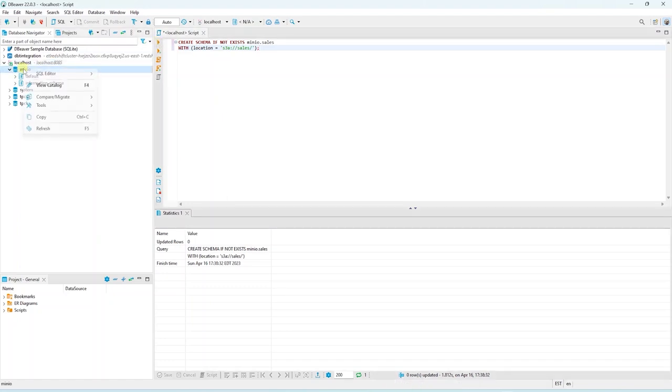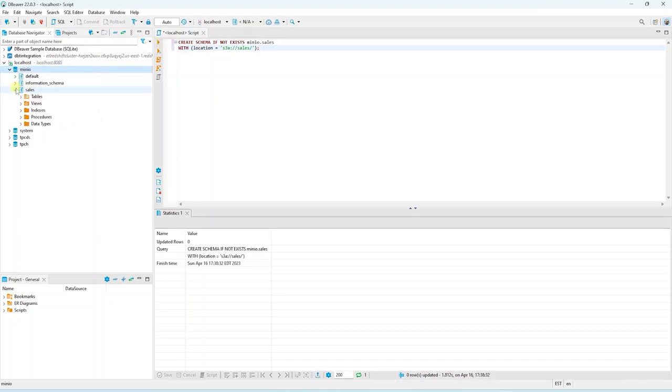Let's execute the script, and this will create a new schema. We can refresh the MinIO node, and the Sales schema will appear. Under this schema, we will define our tables.